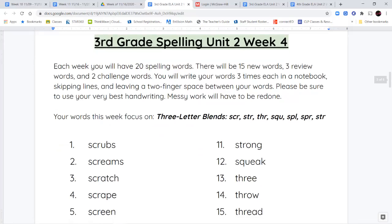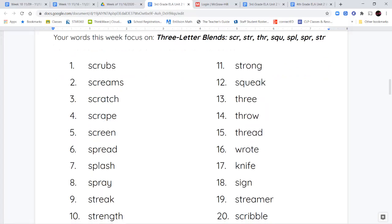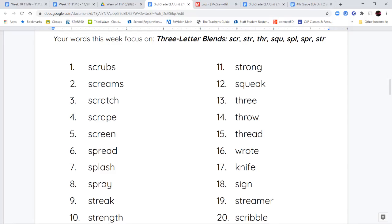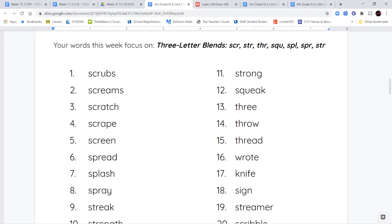Our spelling words for this week focus again on three-letter blends. The blends we're working with are S-C-R, which says 'scr'; S-T-R, which says 'str'; T-H-R, which says 'thr'; S-Q-U, which says 'squ'; S-P-L, which says 'spl'; and S-P-R, which says 'spr'.